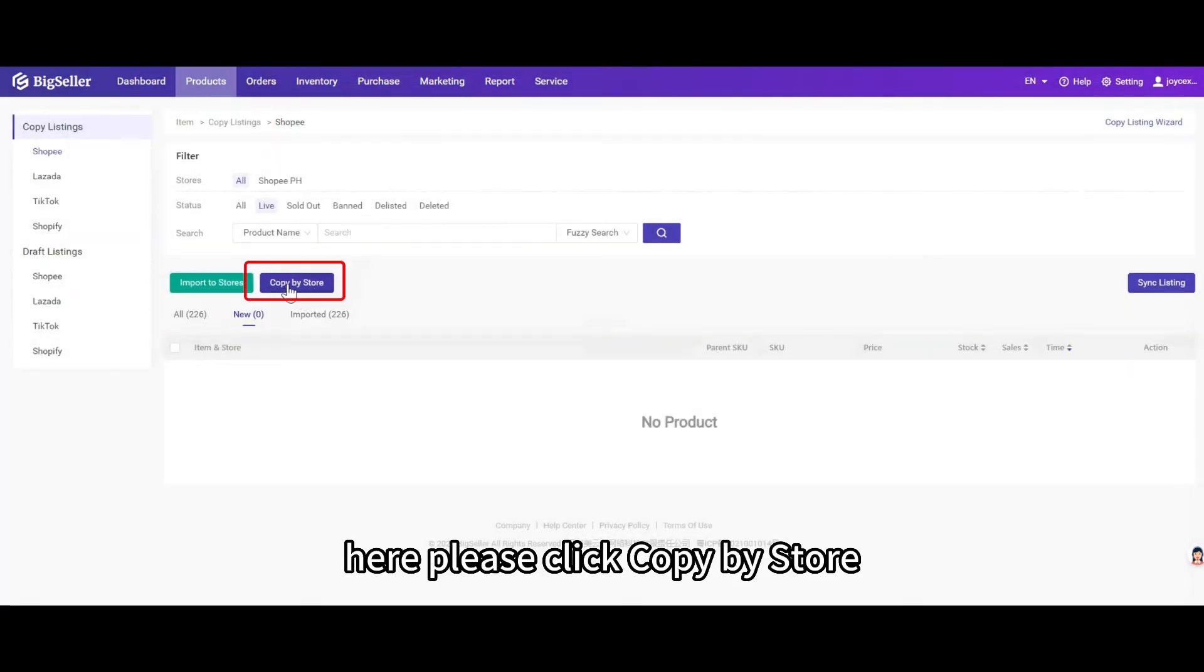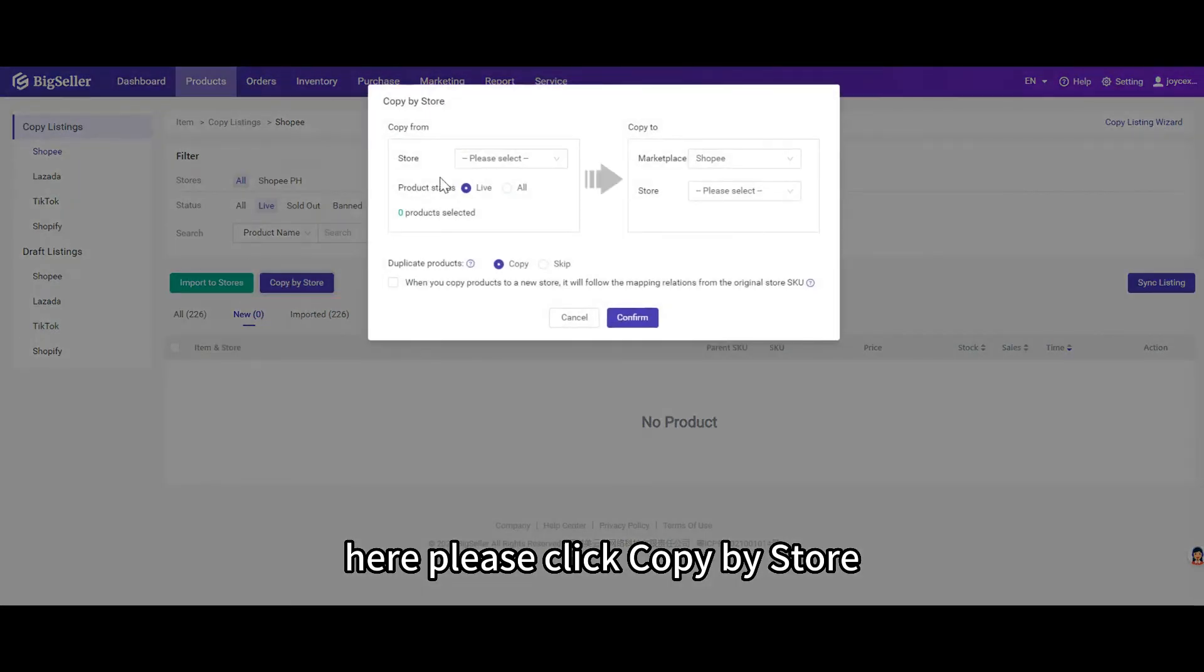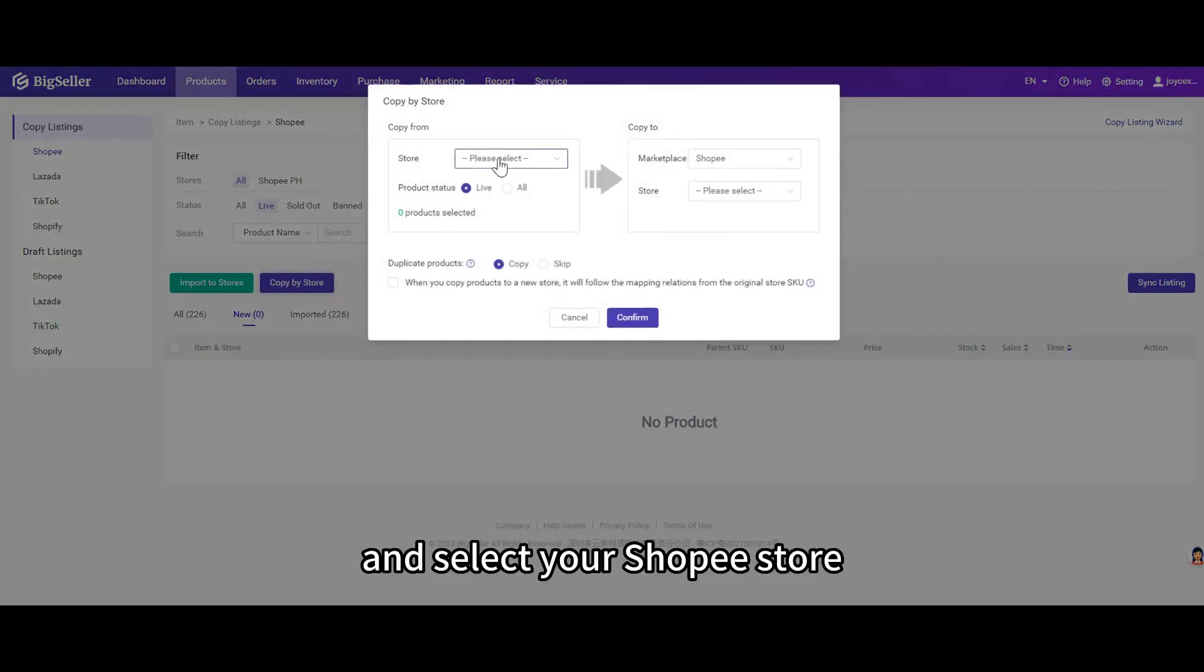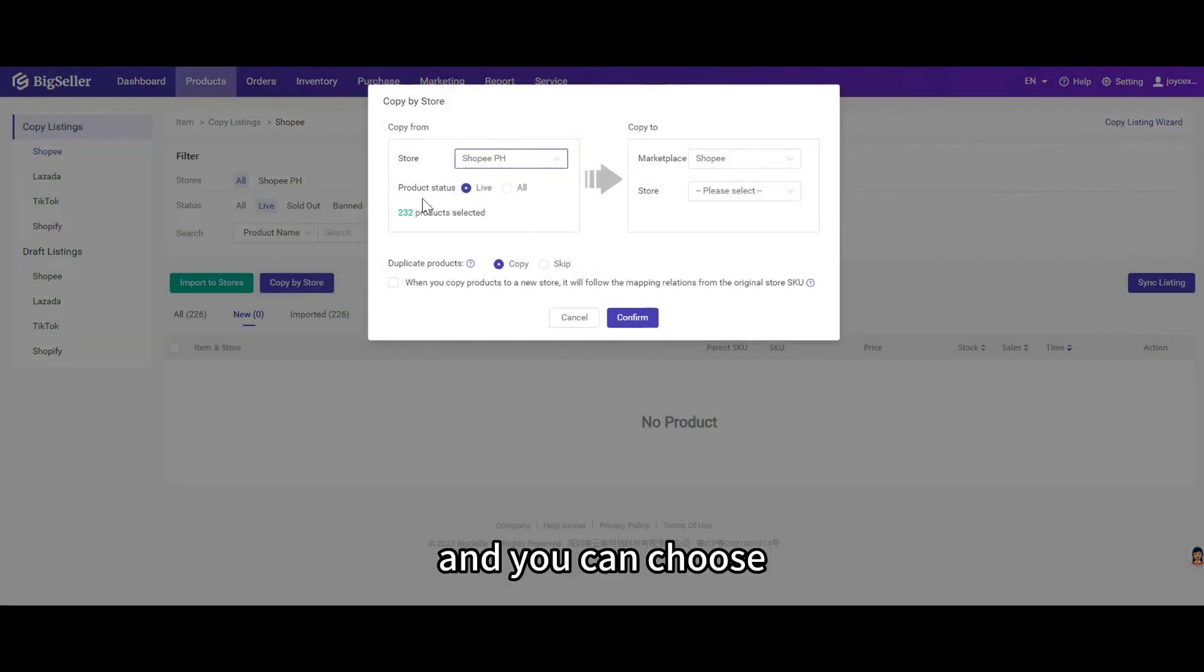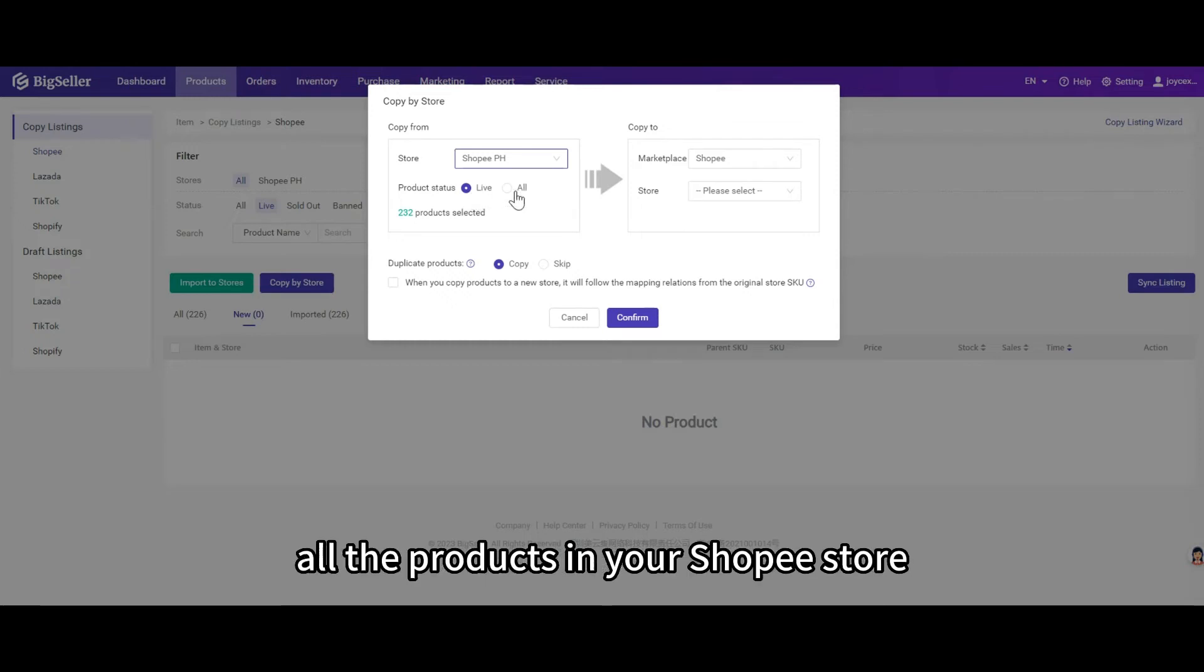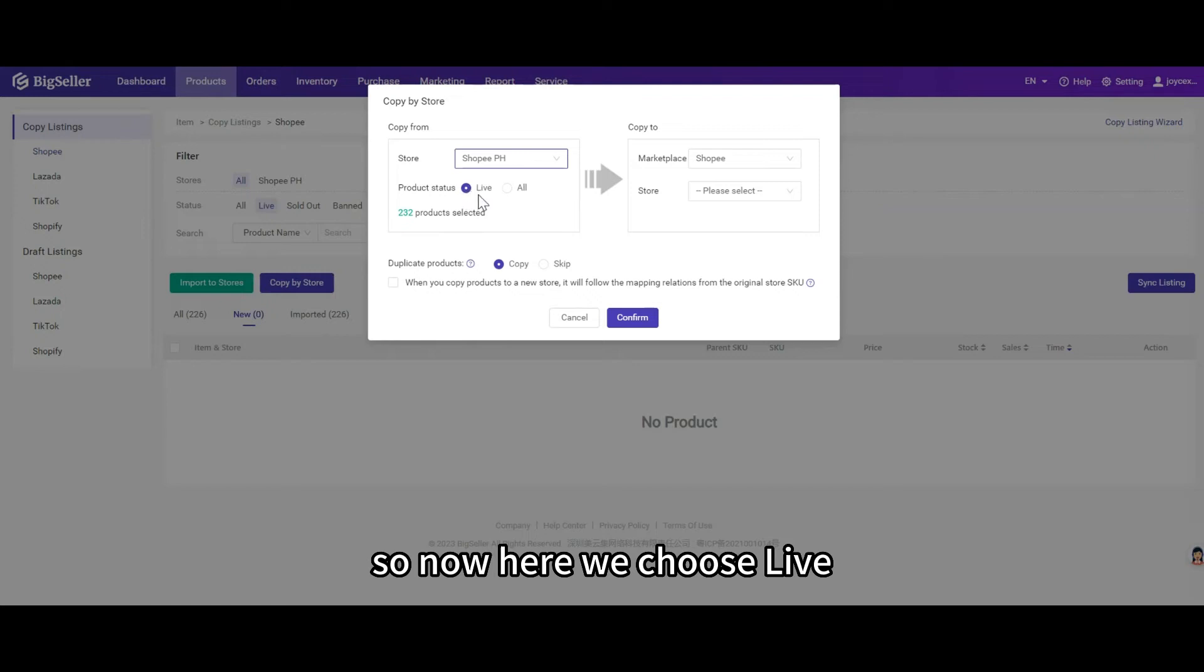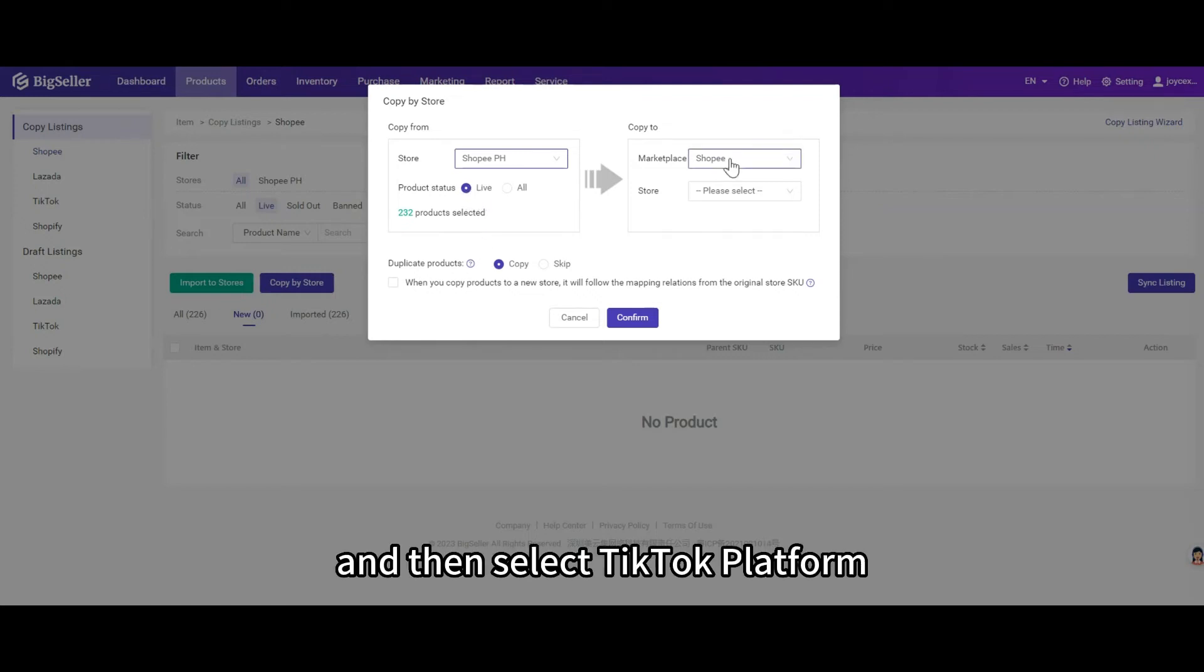Click copy by store and select your Shopee store. You can choose to import products that are live or all the products in your Shopee store. Now here we choose live, and then select TikTok platform.